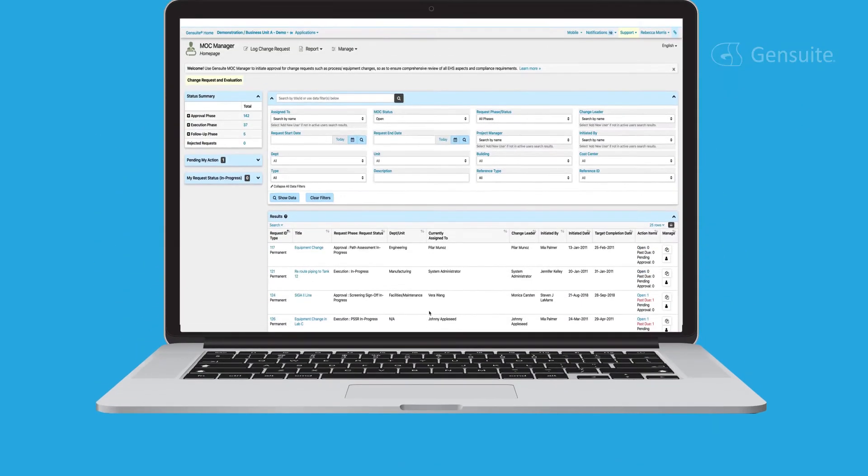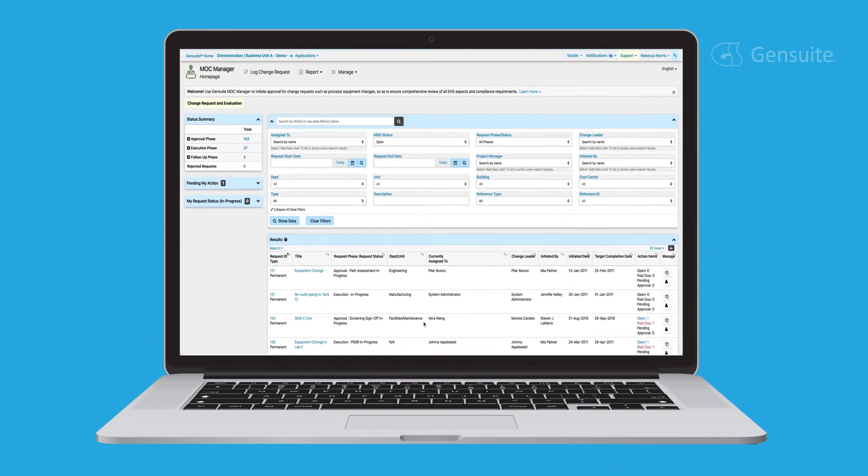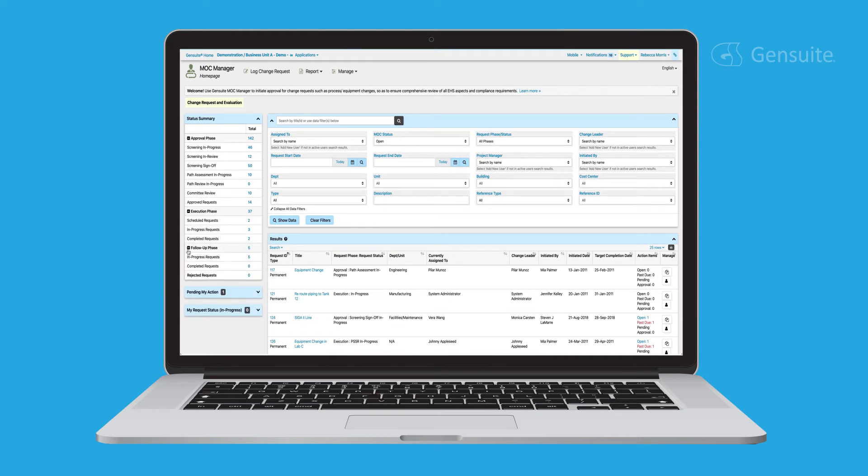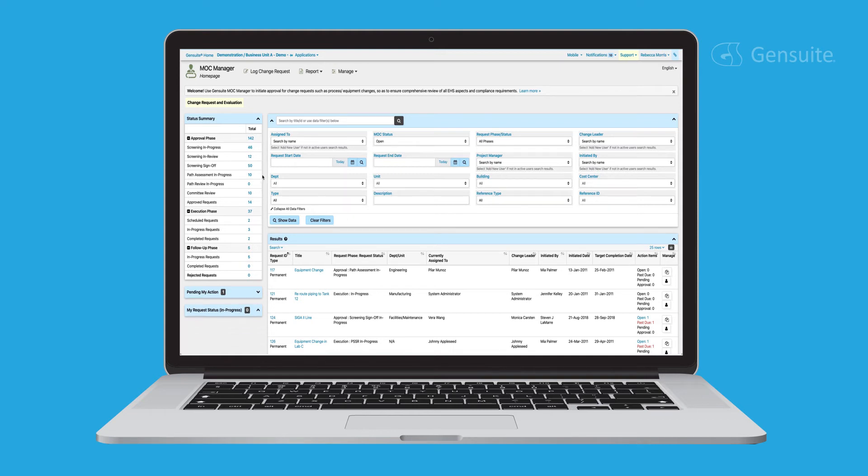Welcome to Gensuite's MOC Manager, the offering that enables streamlined management of compliance, process safety, and functional risk arising from facility equipment and process changes including change screening, evaluation, review and approval, execution, and follow-up.